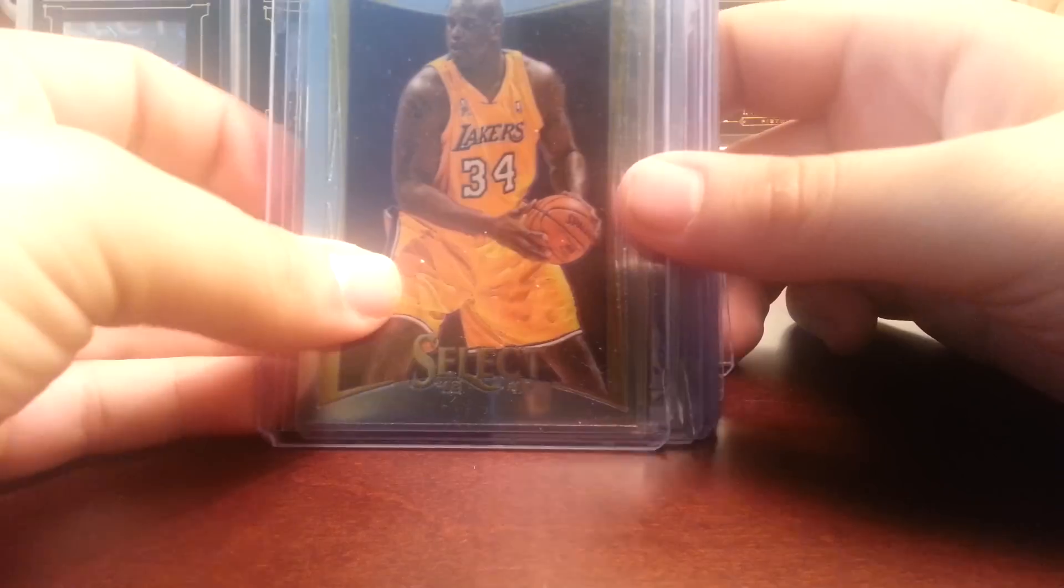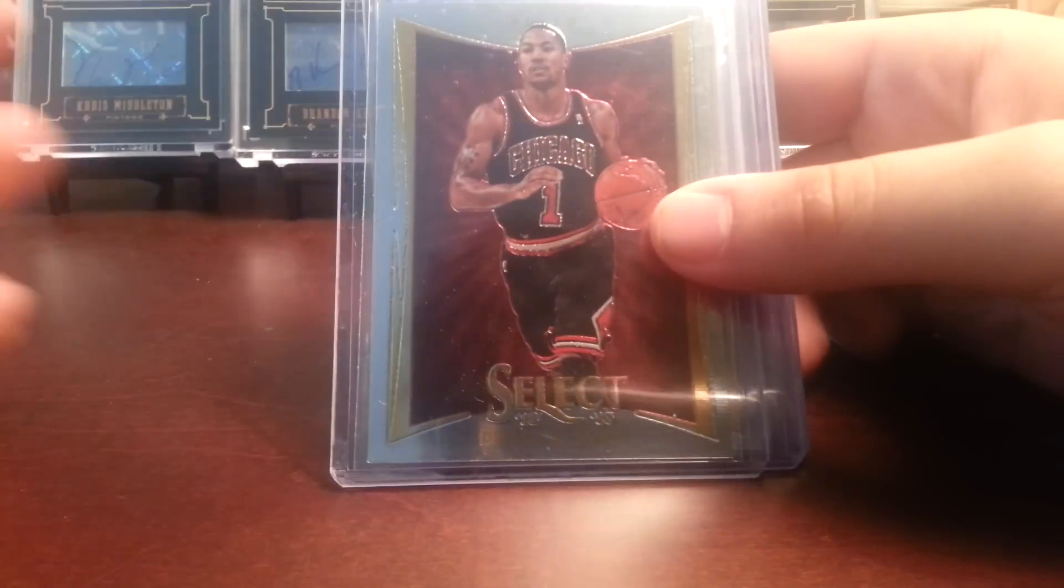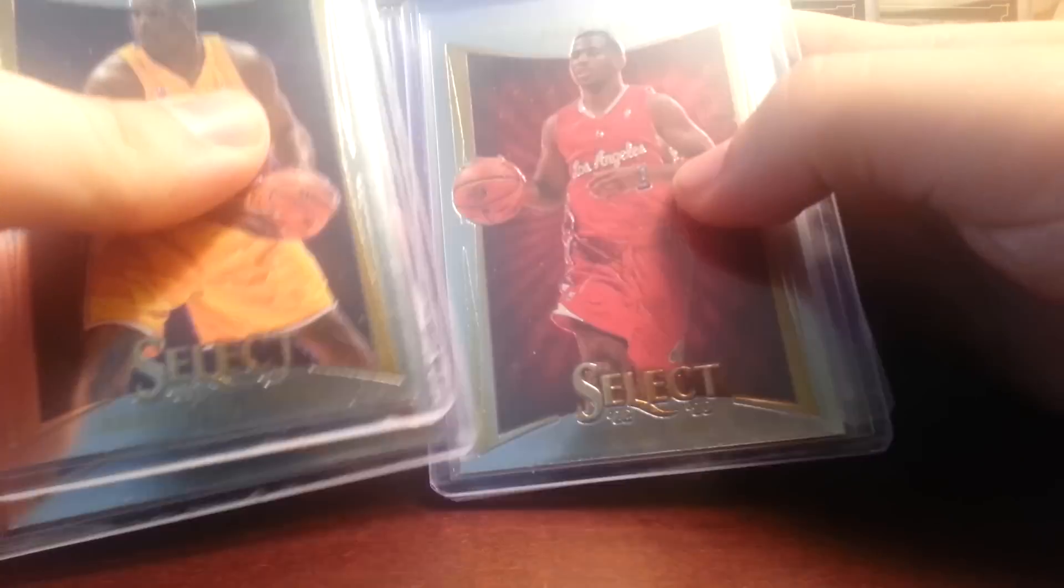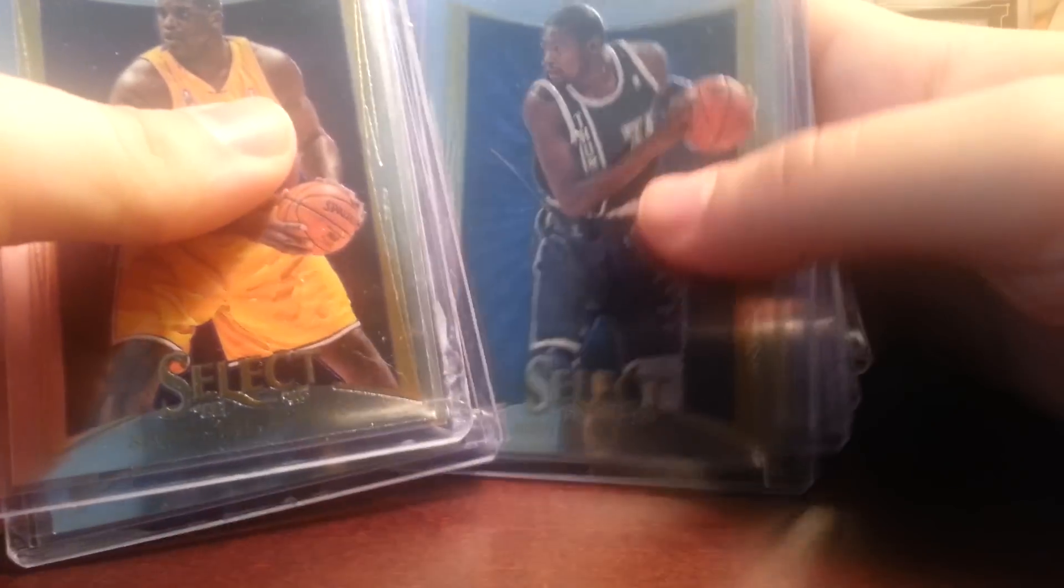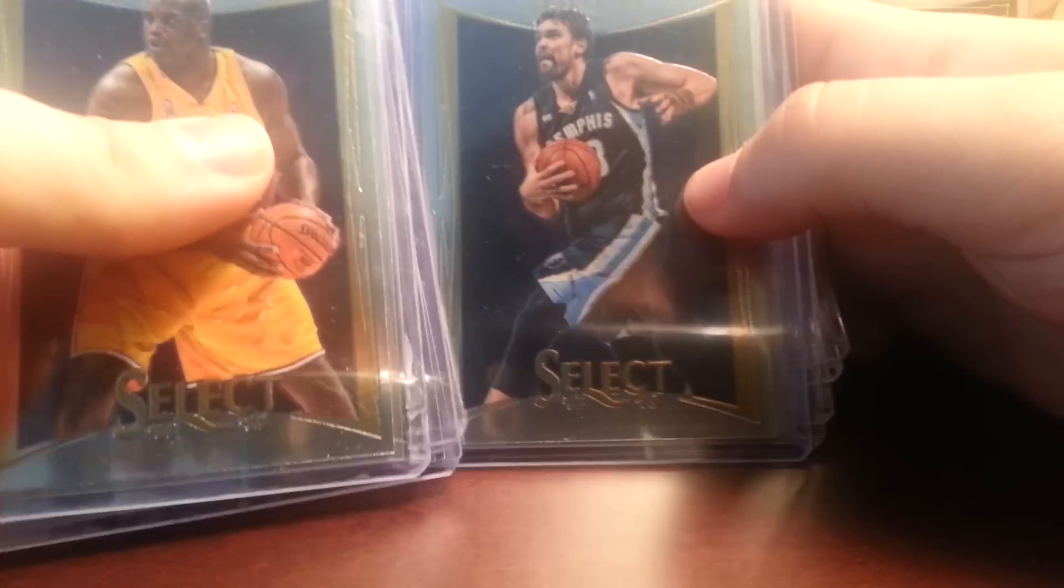And then we have some more notable base and PC base. We got Shaq, Derrick Rose, Chris Paul, Kevin Durant.